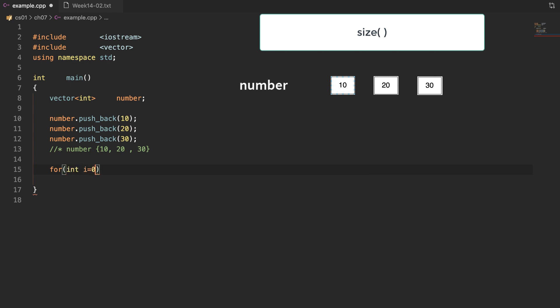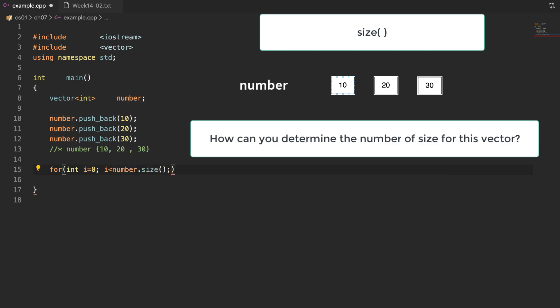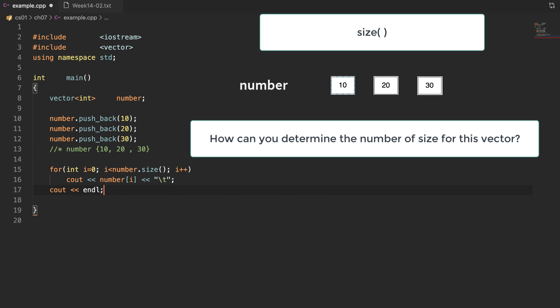Now I'm going to call the function size. When you make a for loop, how can you determine the number of iterations — in other words, how can you determine the size of this vector? The member function size is very useful to get the number of elements. I will call the function size as a condition of the for loop, so we can make a loop structure to traverse all elements in this vector.